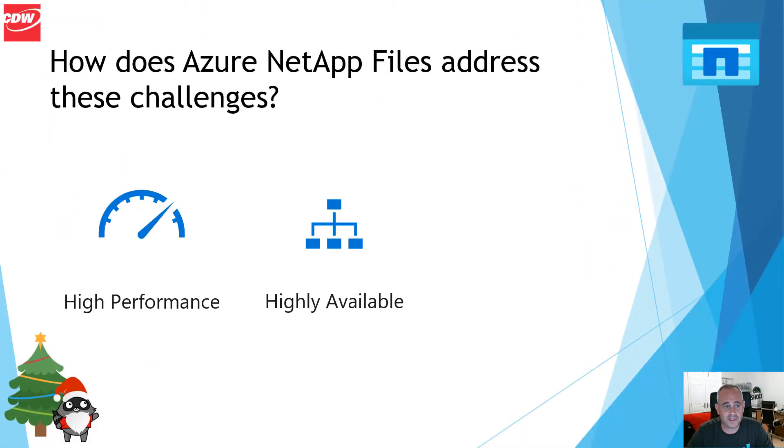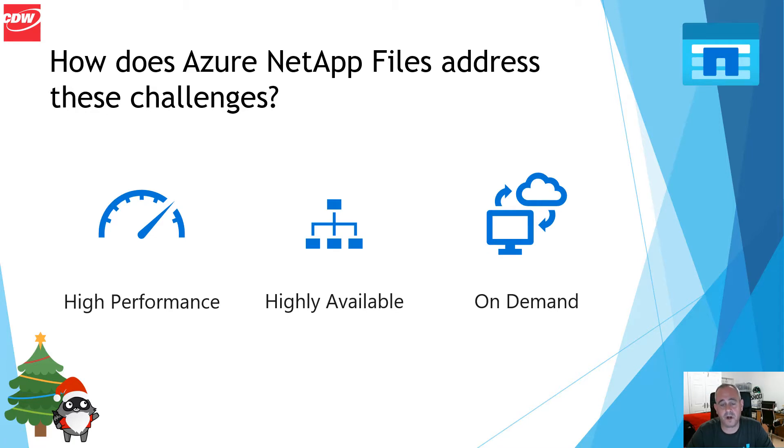Azure NetApp Files addresses these challenges in three ways. It delivers high performance, it's highly available and it's on demand.